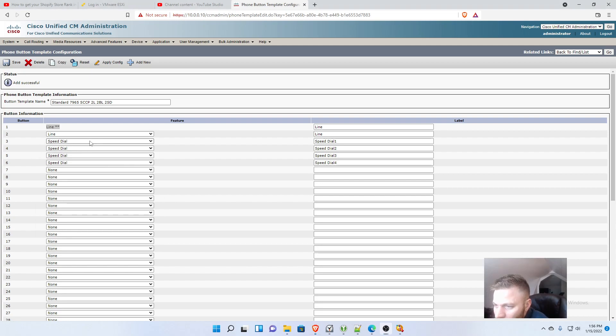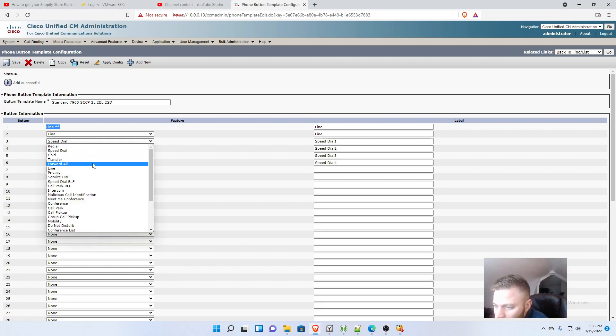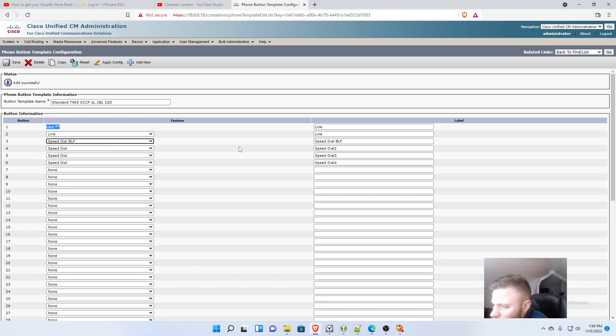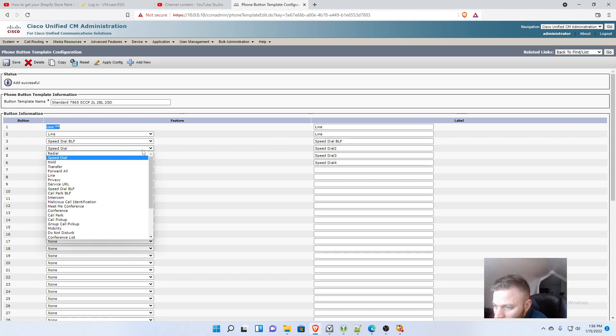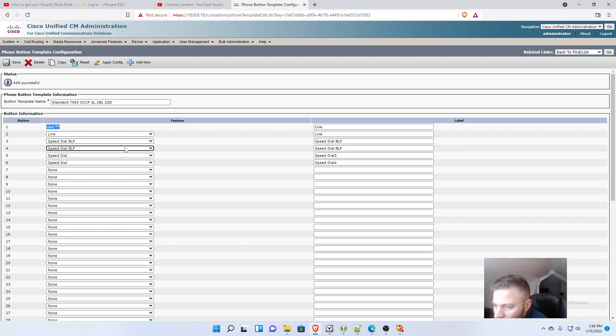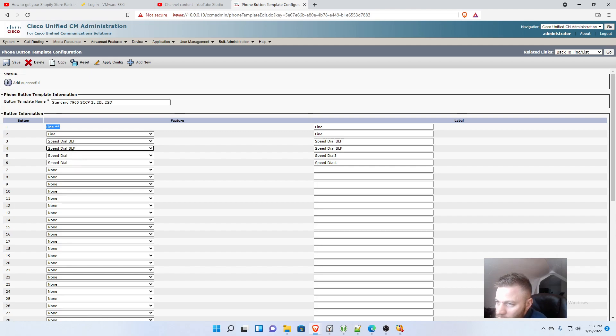A speed dial BLF, and speed dial BLF. So there we go. We got our two lines, we got our two BLFs, and then we have our two normal speed dials.